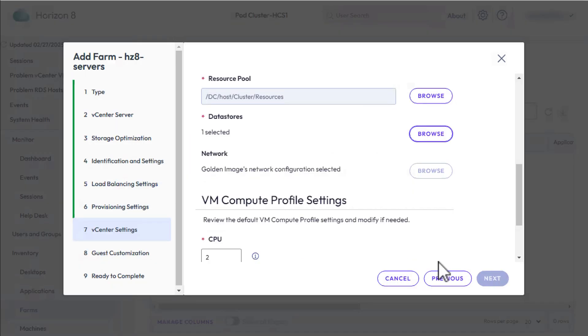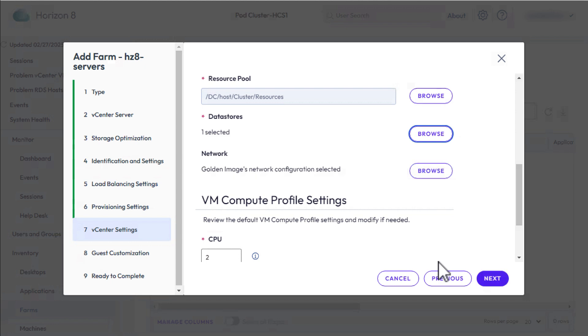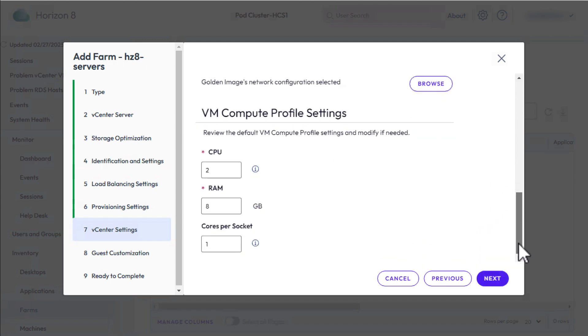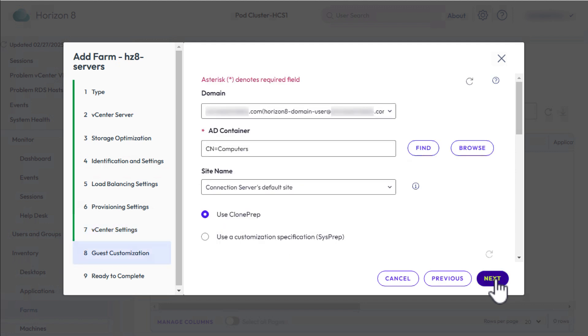For network, we'll use the same network settings as are used for the golden image, and then we'll leave the defaults for CPU, RAM, and number of cores. Click Next, finally.